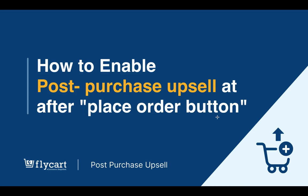Hi everyone, in this video we're going to learn how to enable post-purchase upsell using the Post Purchase Upsell plugin developed by Flycart. Post-purchase upsell is when the customer is presented with an upsell offer after they complete their order. With this upsell plugin, you can display the upsell product after a customer hits the place order button.